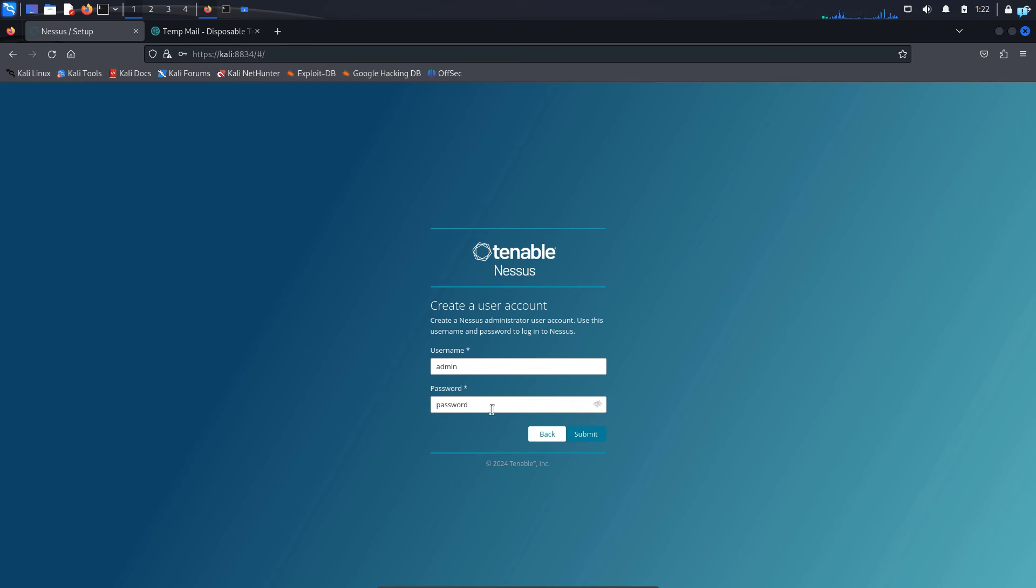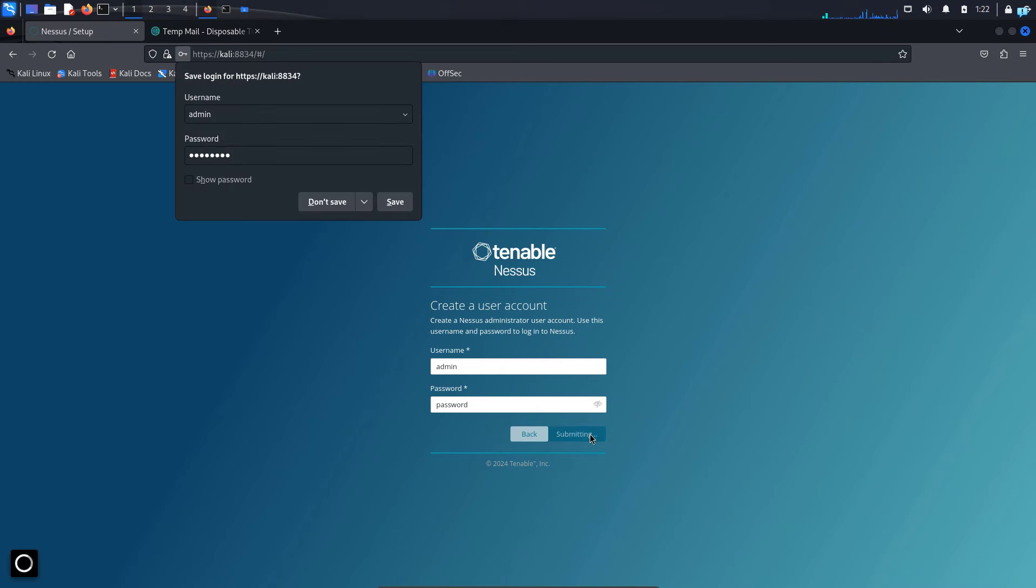Do not give this type of username and password. I'm just doing for demonstration purposes only. This is not secured at all. So once you're done giving the username and the password, click on submit.